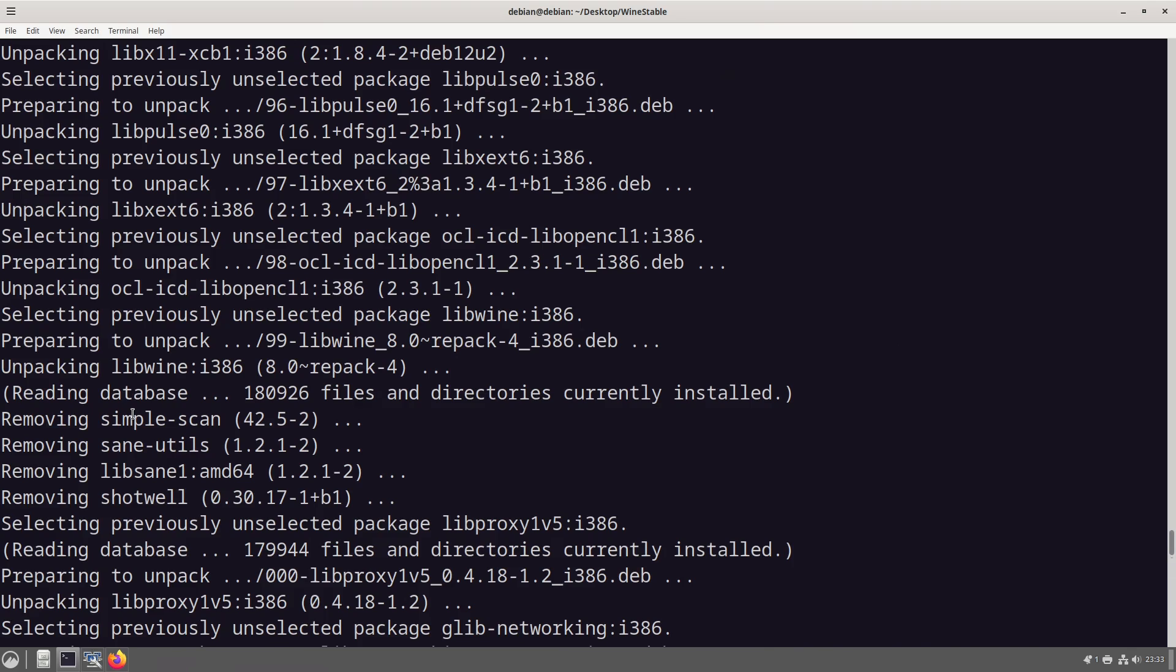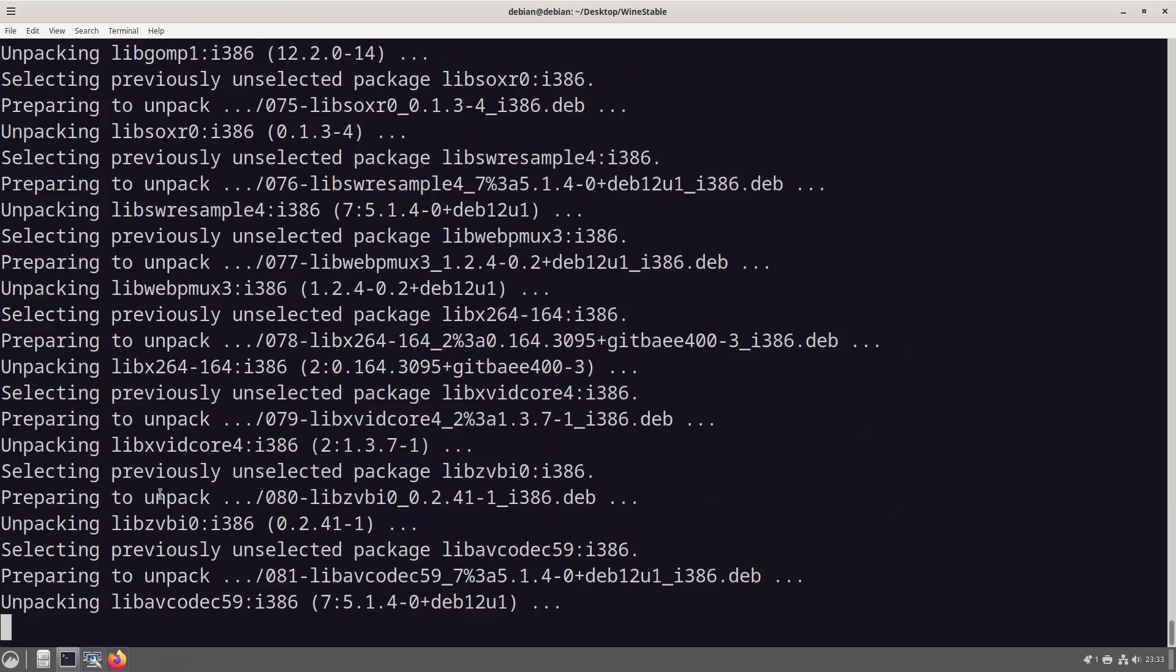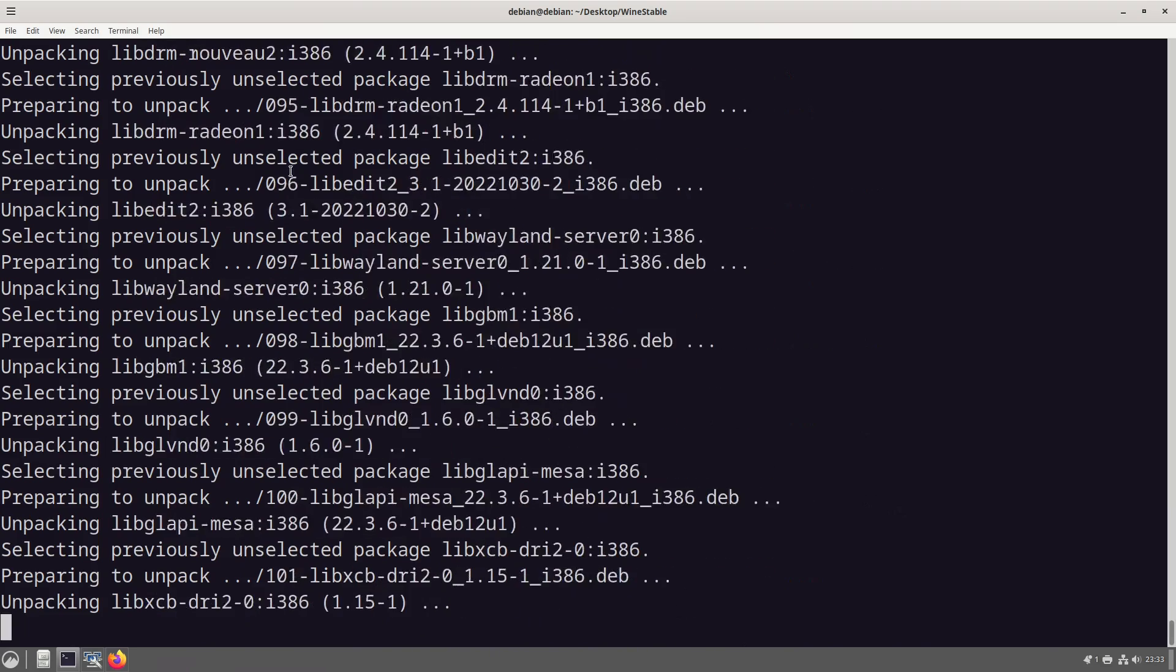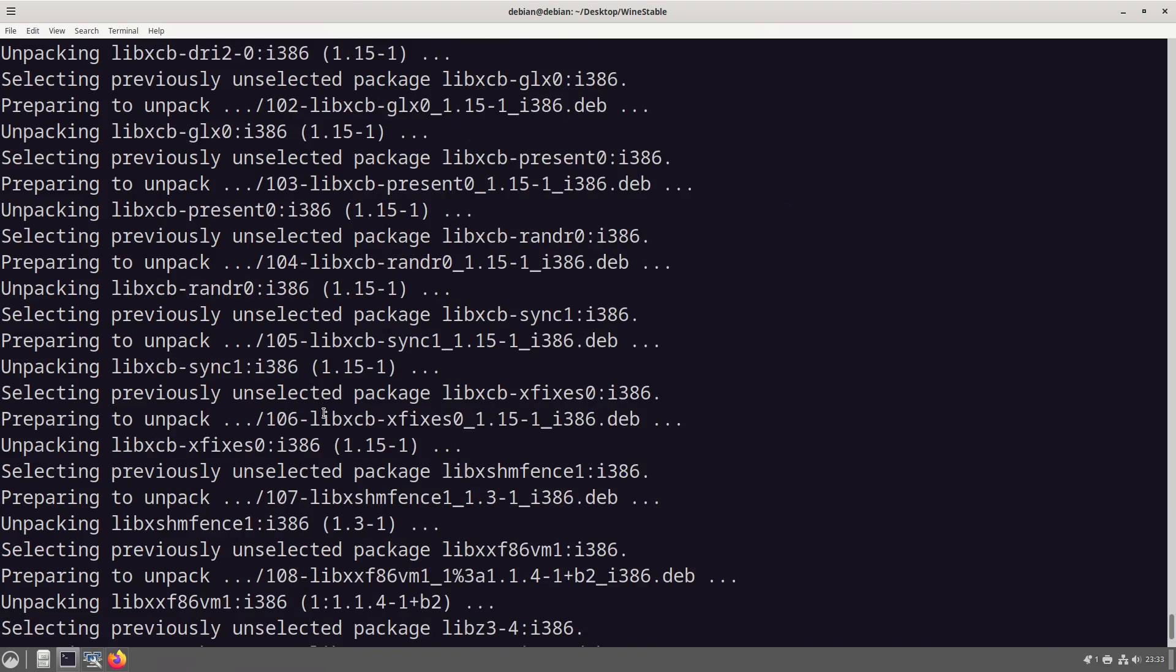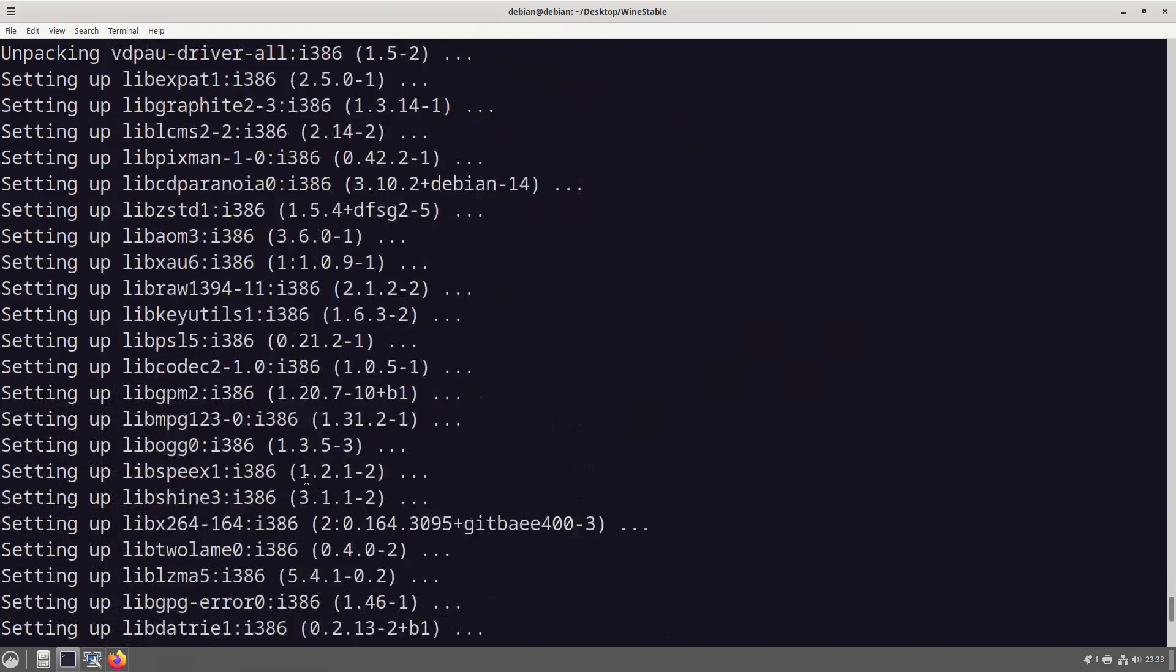Why is it removing things? I don't remember asking for that. So it's just going through sorting out packages.